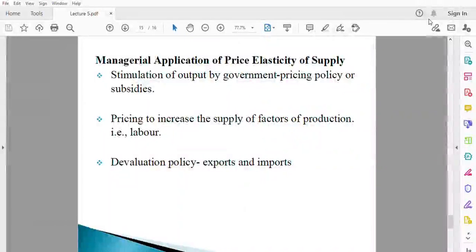Hello friends, we want to look at the managerial applications of price elasticity of supply — how it is applied. The first is stimulation of output by government pricing policy of subsidies. So when a government wants more to be produced in an economy, it uses taxes and subsidies.